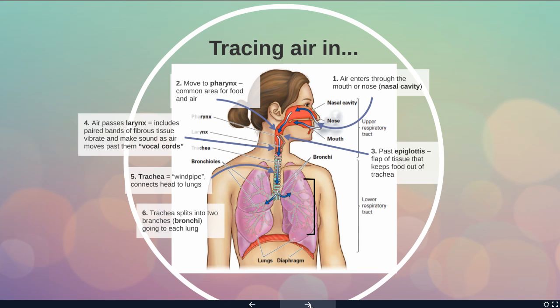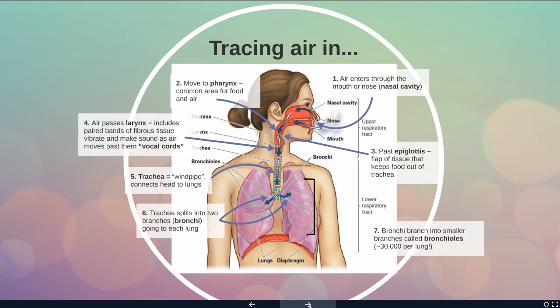Here's where the respiratory system starts to look like an upside-down tree. You start with the trachea like the main trunk, and then it's going to branch into two parts — the bronchi — and each branch is going to go to a right or left lung. The bronchi are then going to branch into smaller branches, eventually reaching what are called bronchioles, and each lung will have upwards of 30,000 bronchioles.